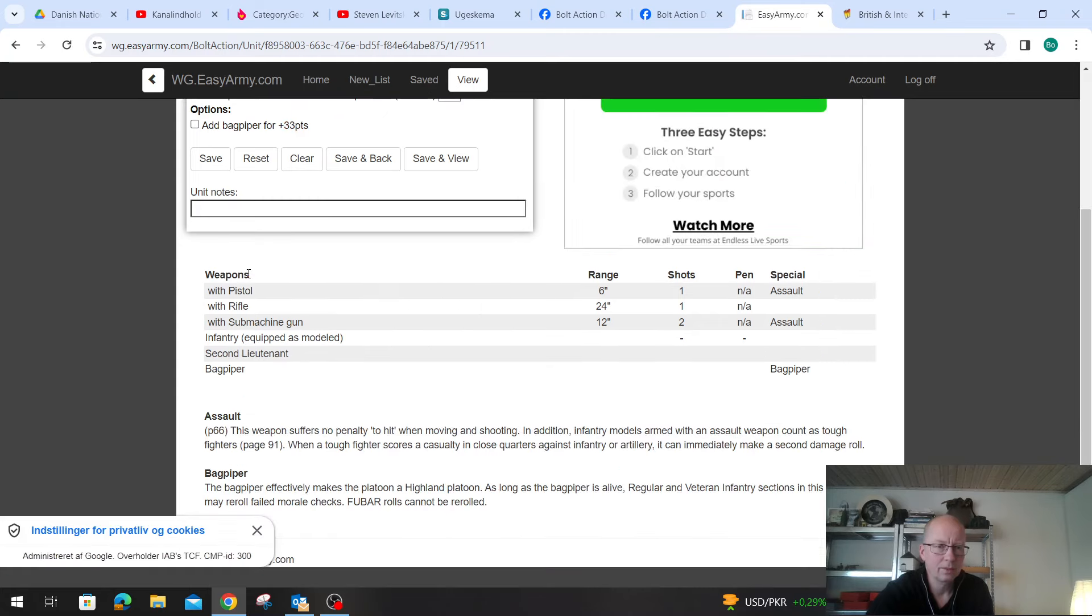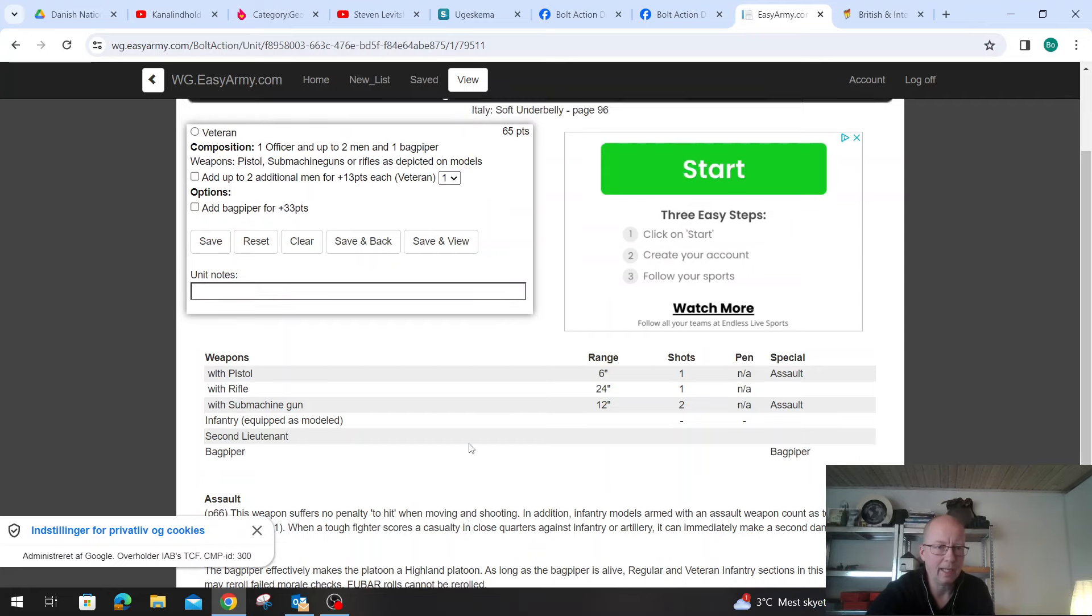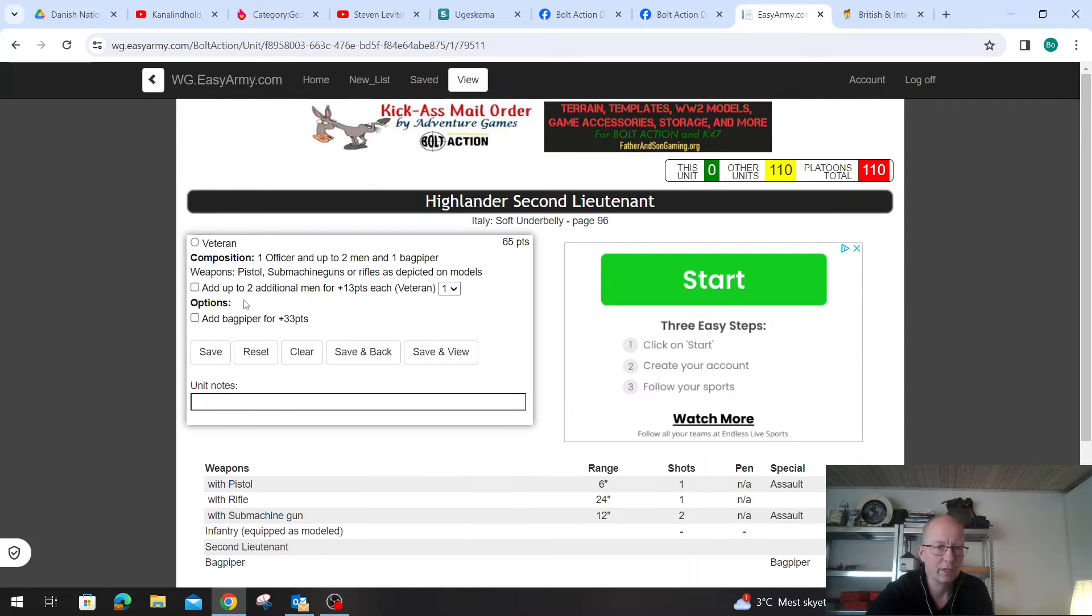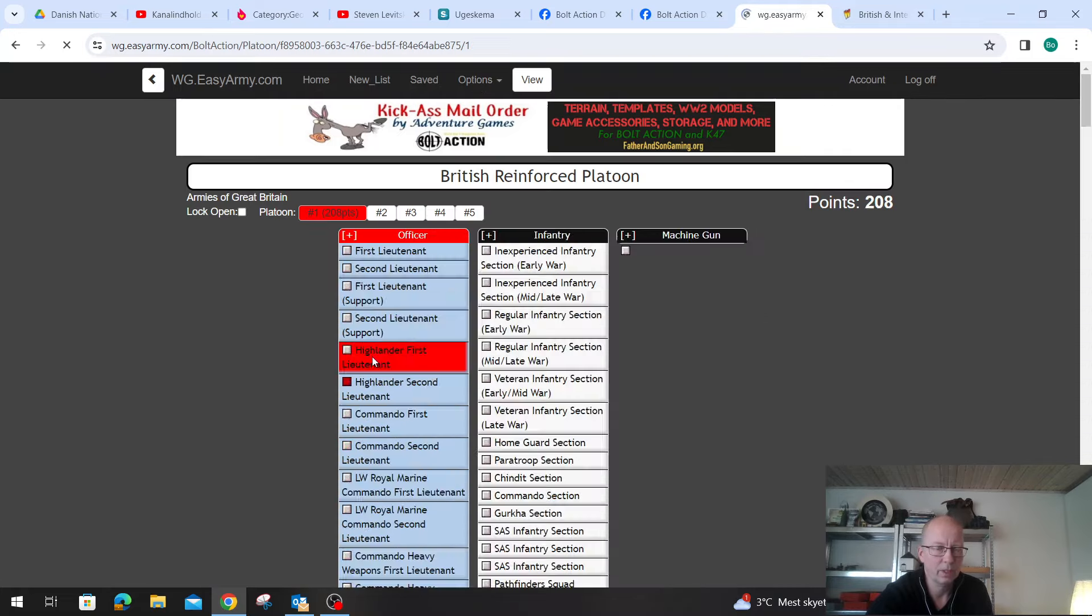We get the Scottish officer here, we could go that one way. We get ourselves a Highland deterrent. You get a bagpiper with this. The bagpiper makes it a Highland platoon - as long as the bagpiper's alive, regular and veteran infantry sections in this platoon may re-roll failed morale checks. Yeah, let's just try it, just for funsies. It does mean that we need to buy him veteran.